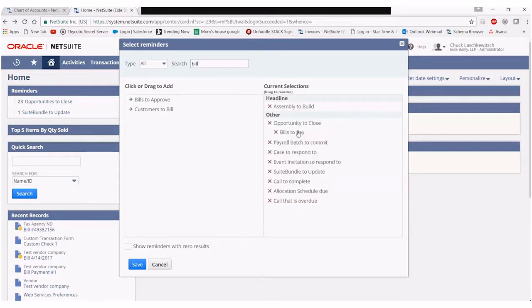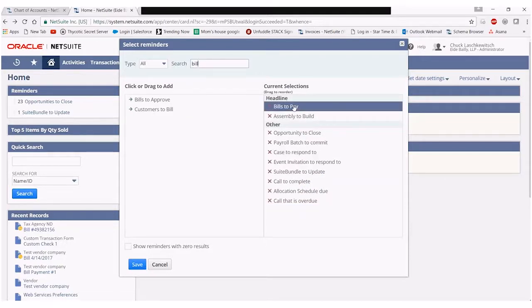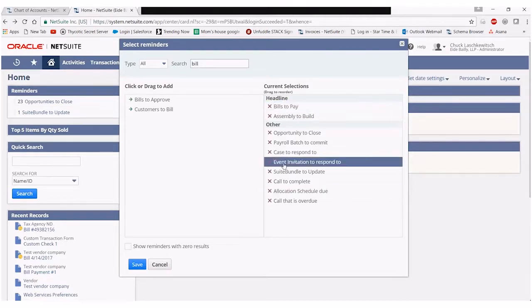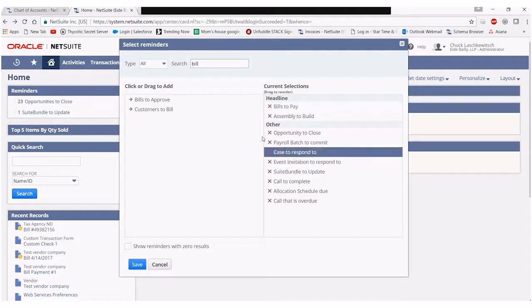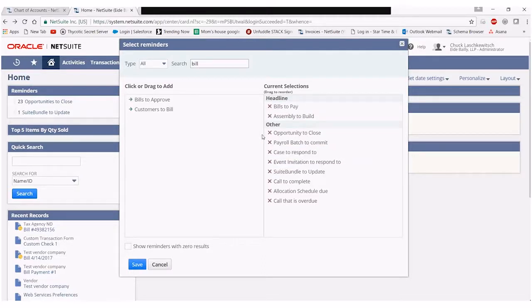The headline grouping basically will be a more prominent layout and also always be on top of this other grouping. So in cases where you have certain reminders you want to stand out, you simply can push them up into this grouping and they'll be more obvious when those are available.